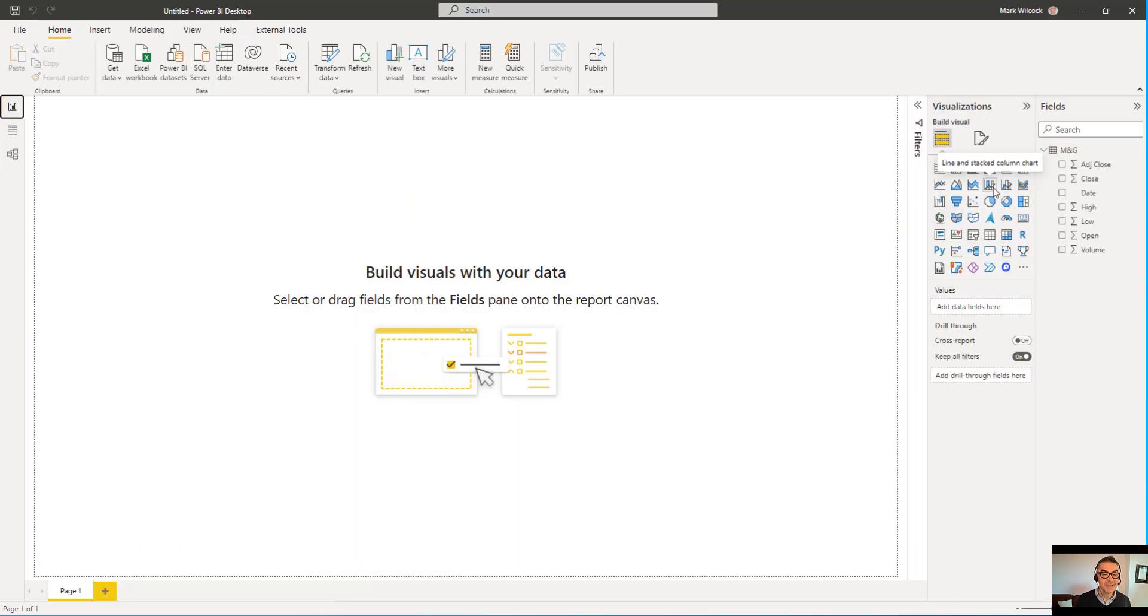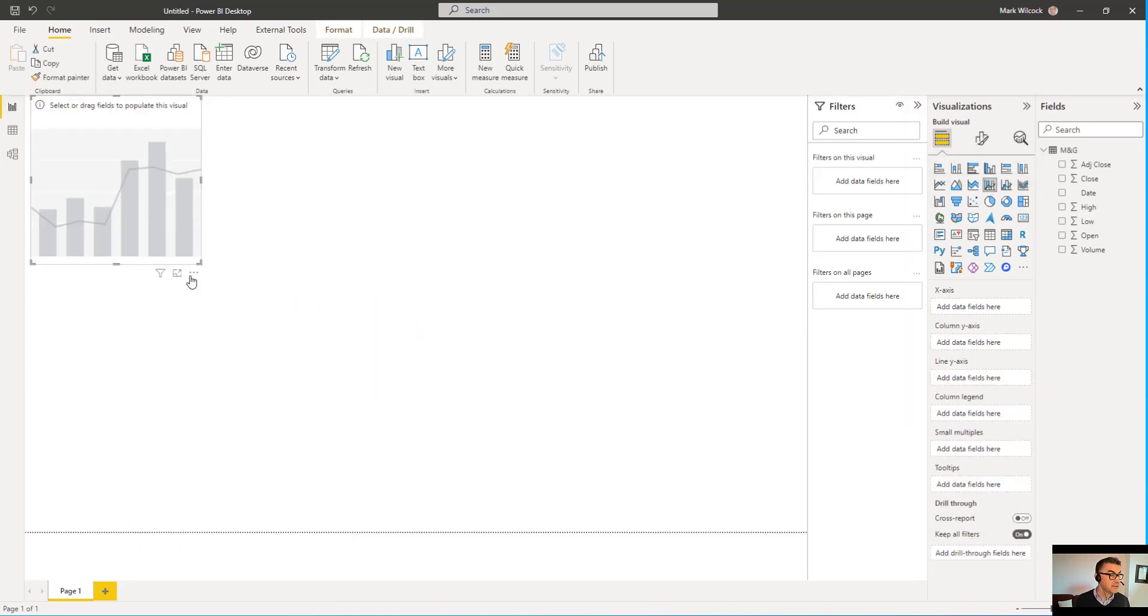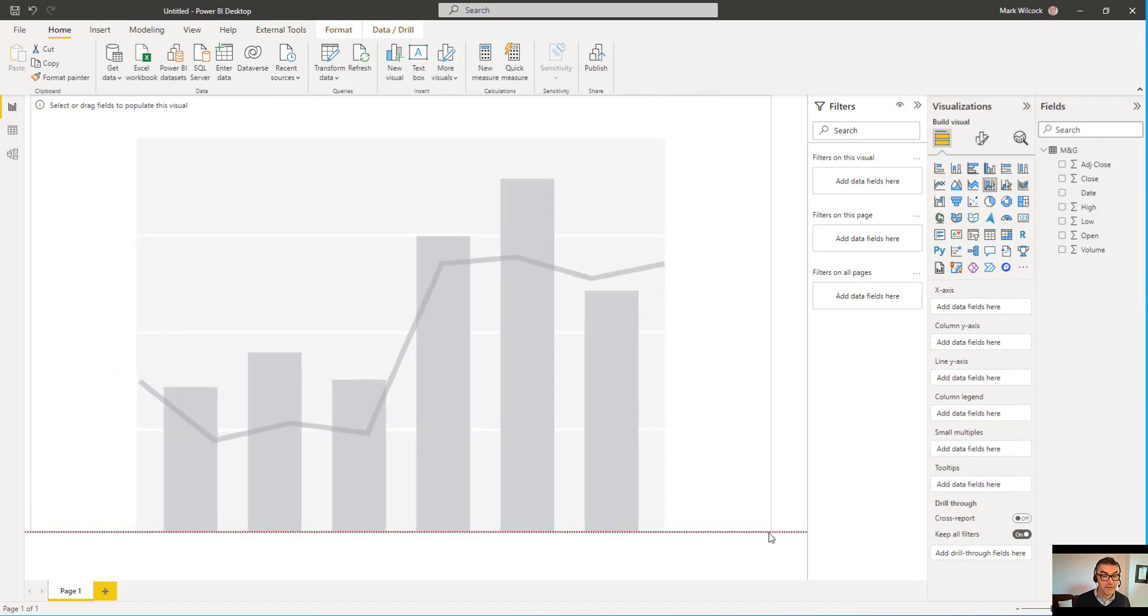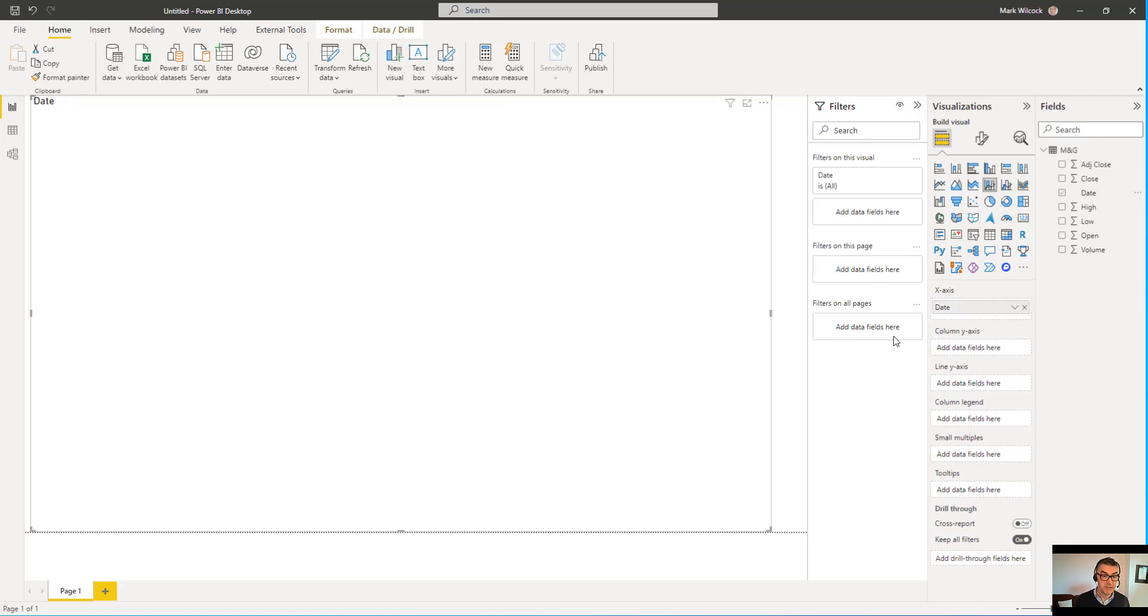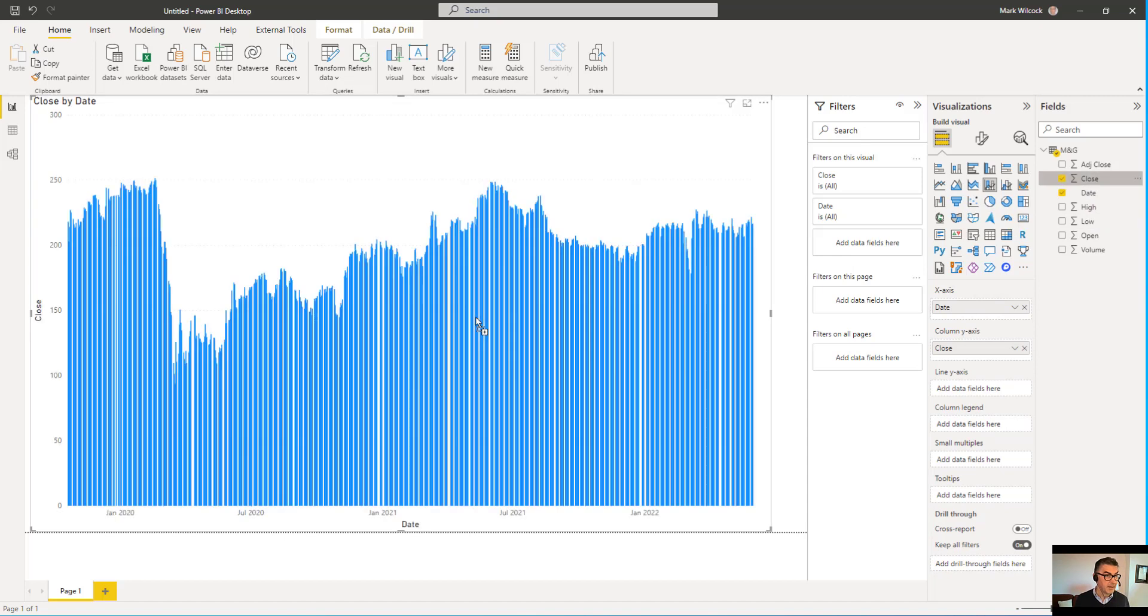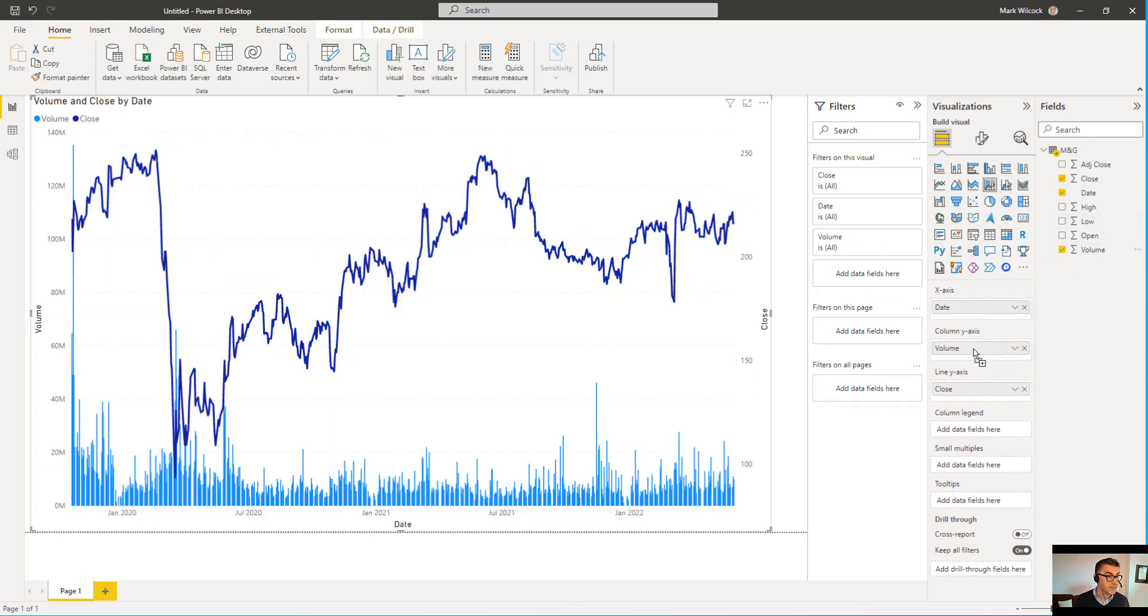Now, let's build our chart. We're going to use this chart, a line and stacked column chart. I'll just click on it. It puts the template up on the Report Canvas. I will come along and I will add date to the chart. It'll put it on the axis. I'll add the close price. And it puts that on the column axis. I actually want it on the line axis. And I'll take my volume and drag it onto my column axis. And here we have our basic chart.